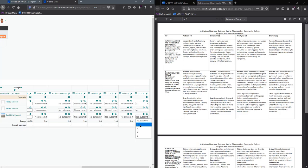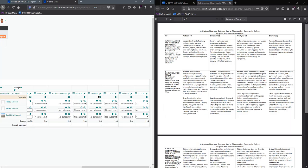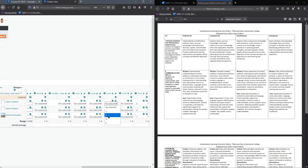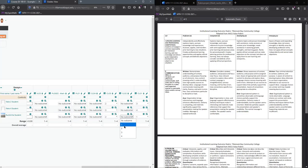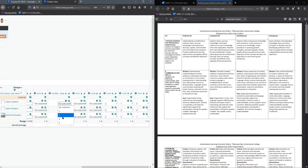You're going to pick how each student did on the outcomes. You should not be using no outcome except, let's say that CLO4 I clicked on by accident. You would leave it as no outcome while you gave all the other outcomes ratings.